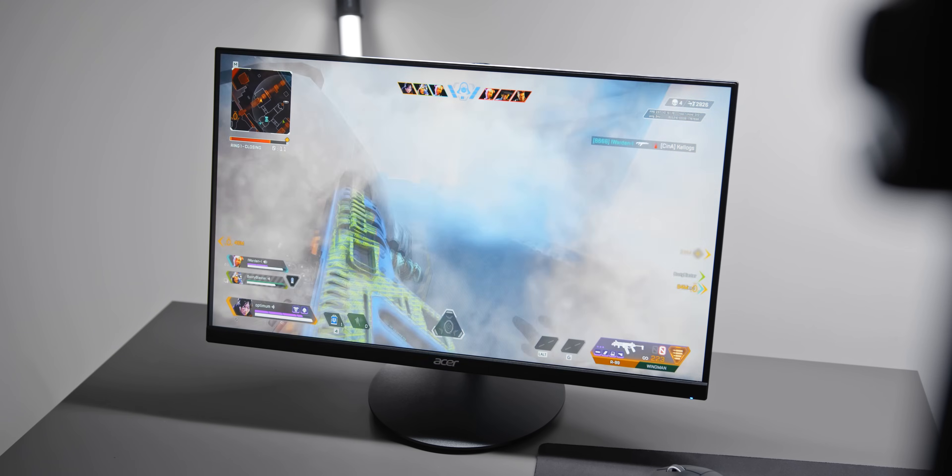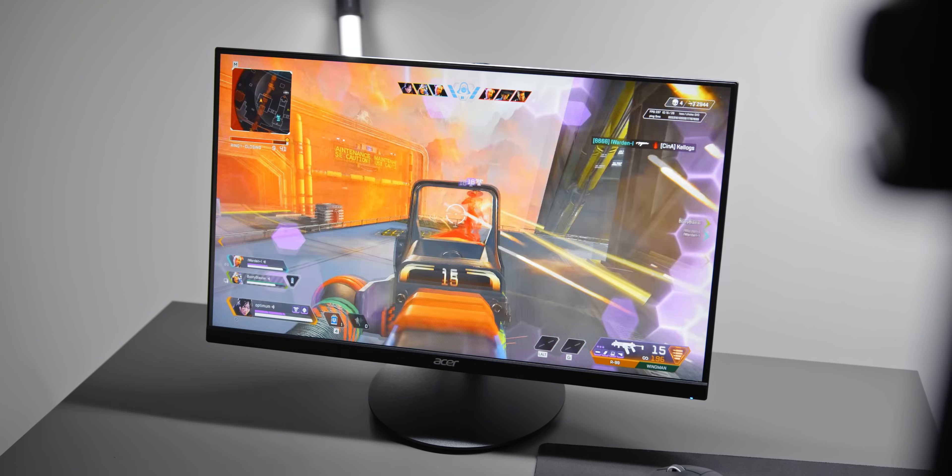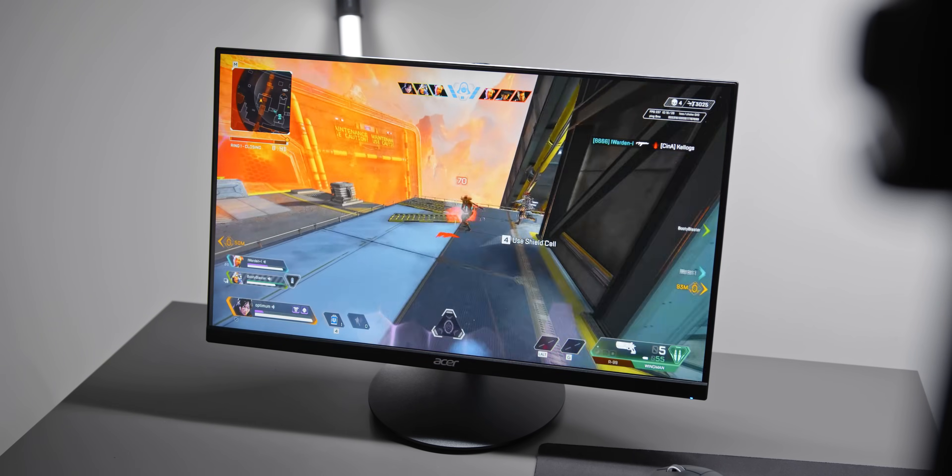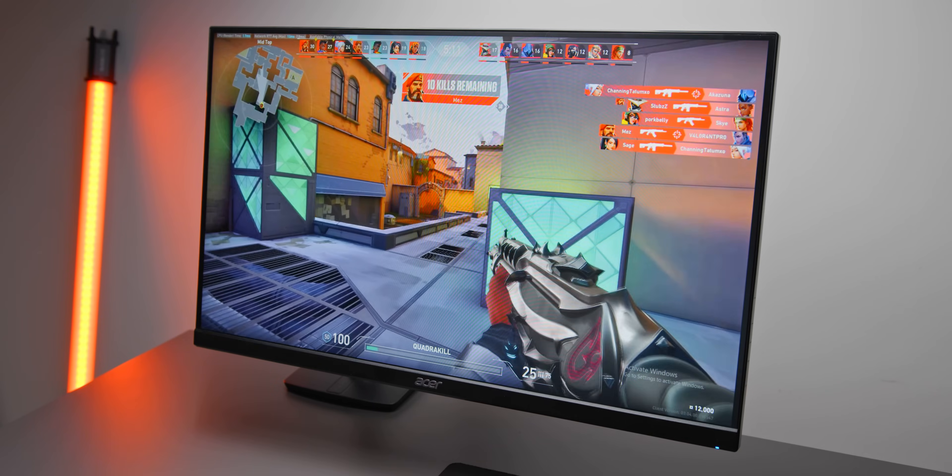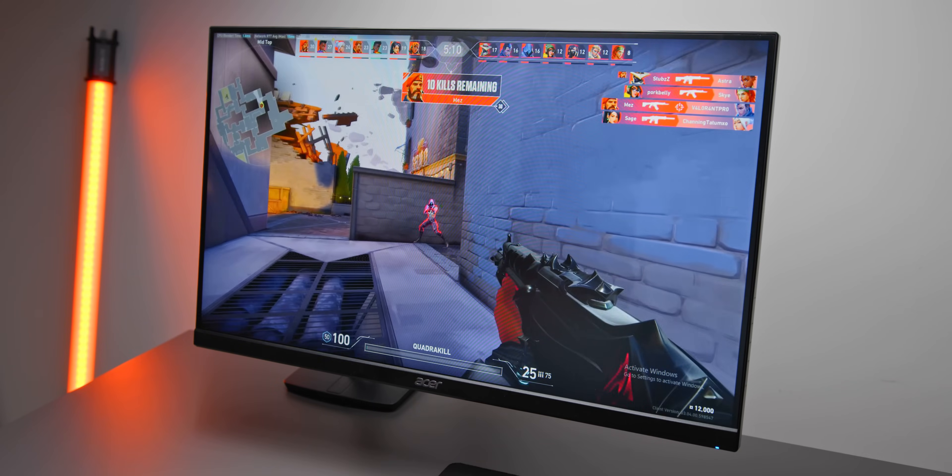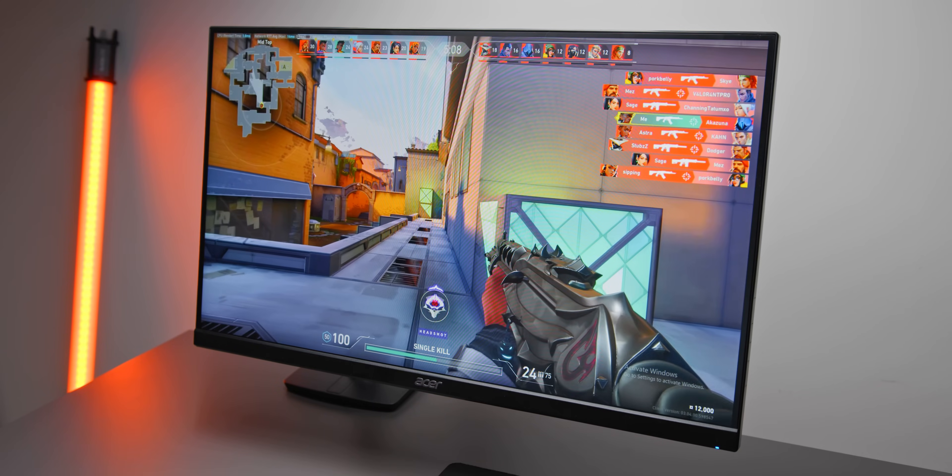So recently I tested out the fastest gaming monitor that you can buy today, the 390Hz Acer Nitro. And I'd say that right now, that is my top recommendation if you're after the most competitive display for eSports titles.